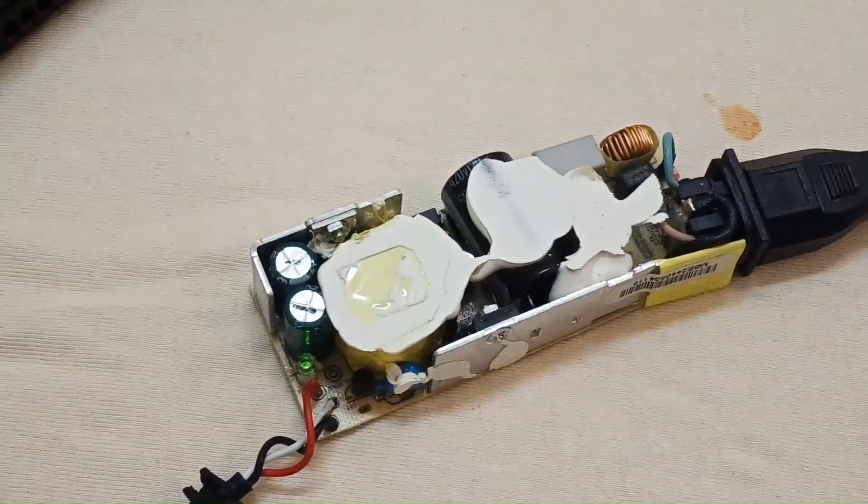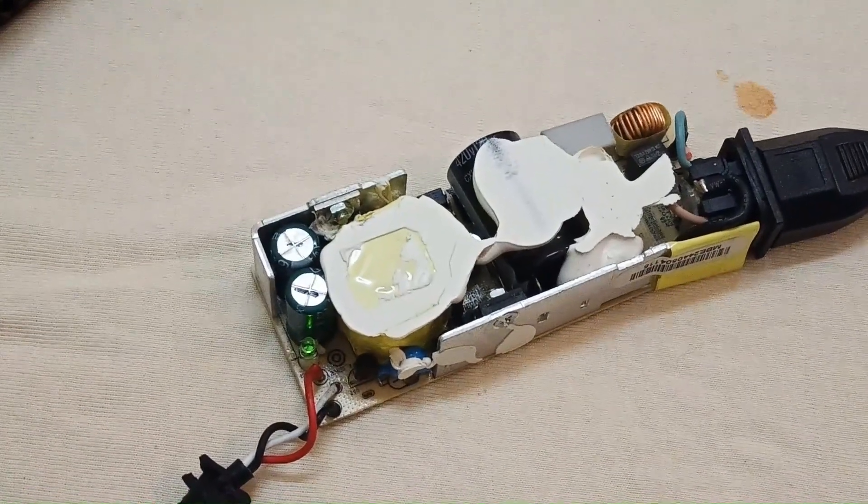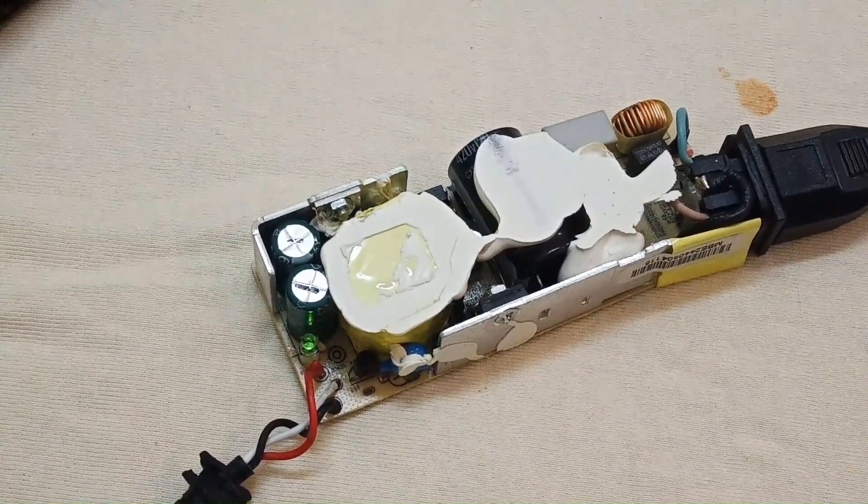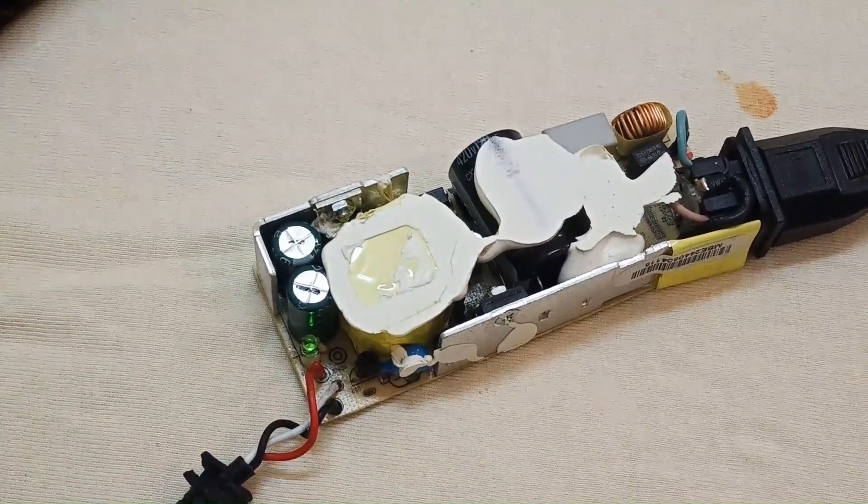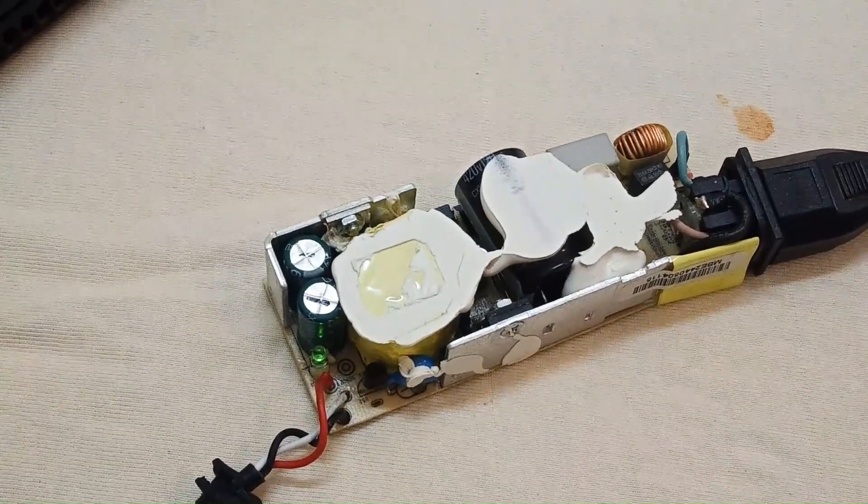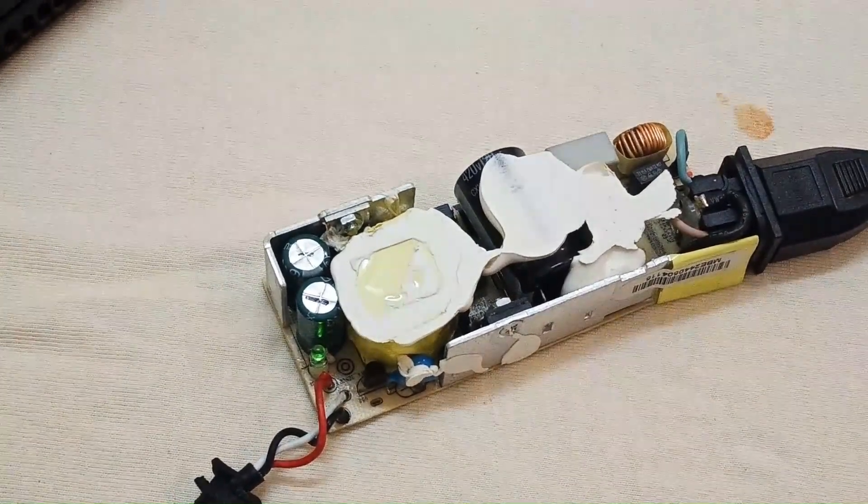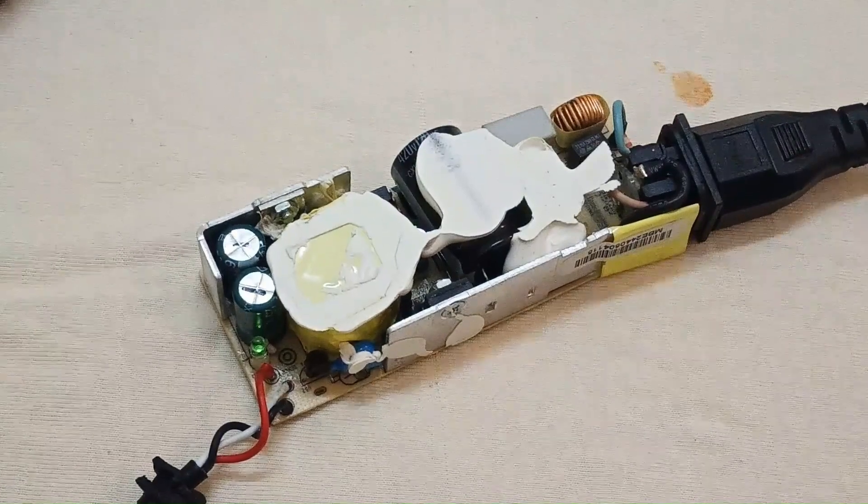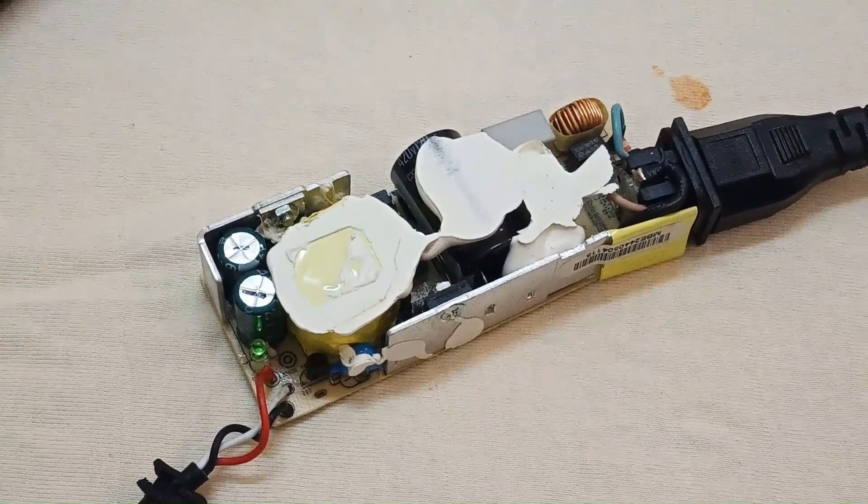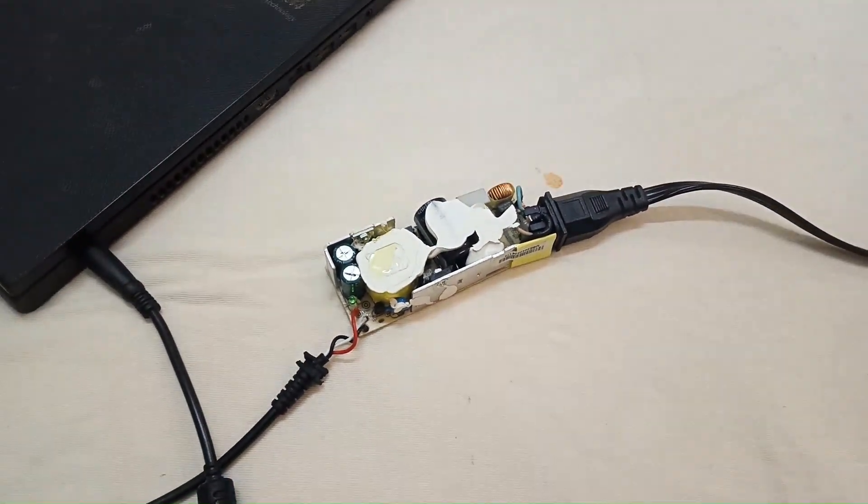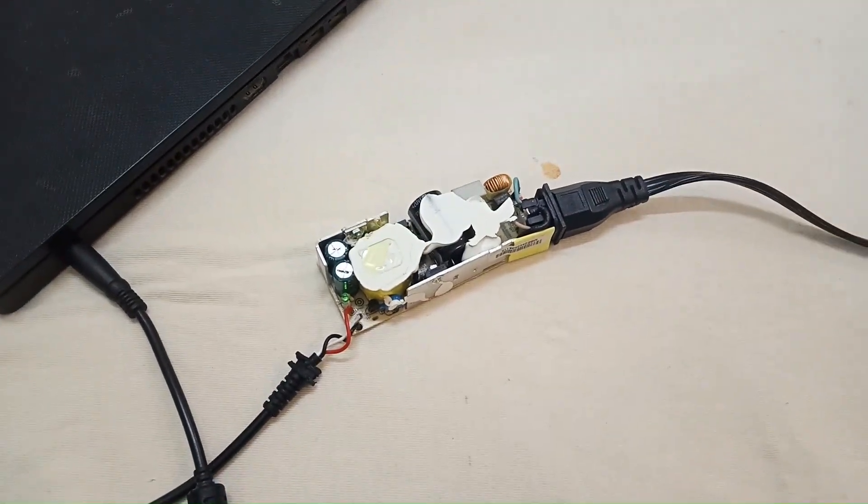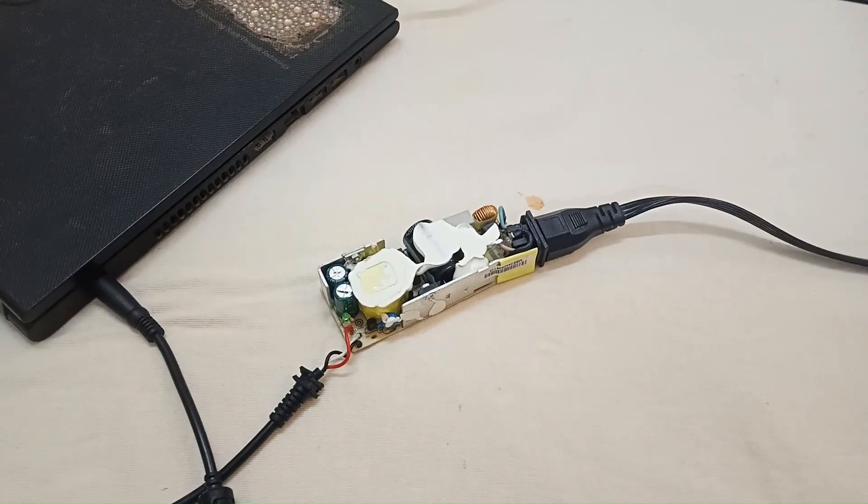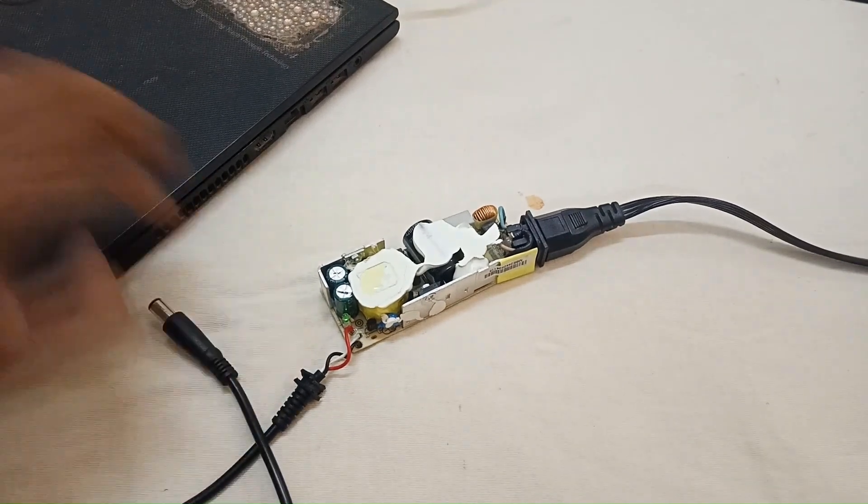There is some shortage or some components are damaged, and it's not charging at all. So let's test what is wrong with the charger. First of all, disconnect it.